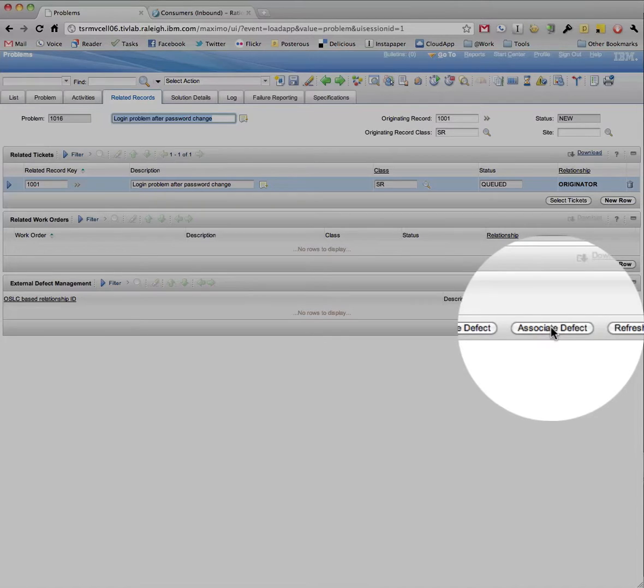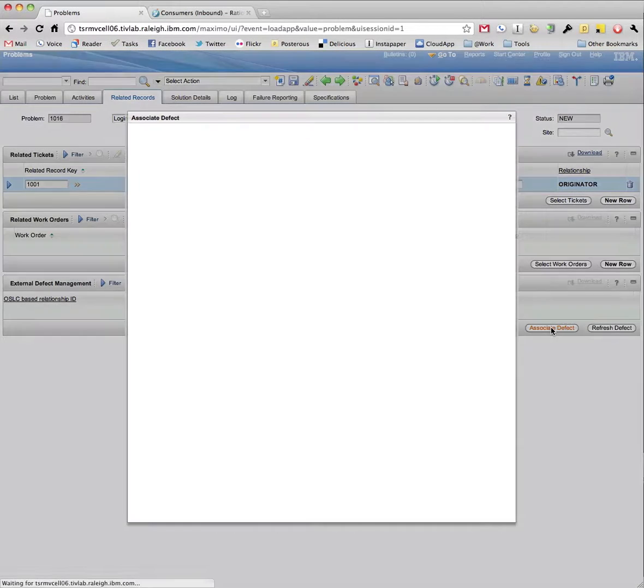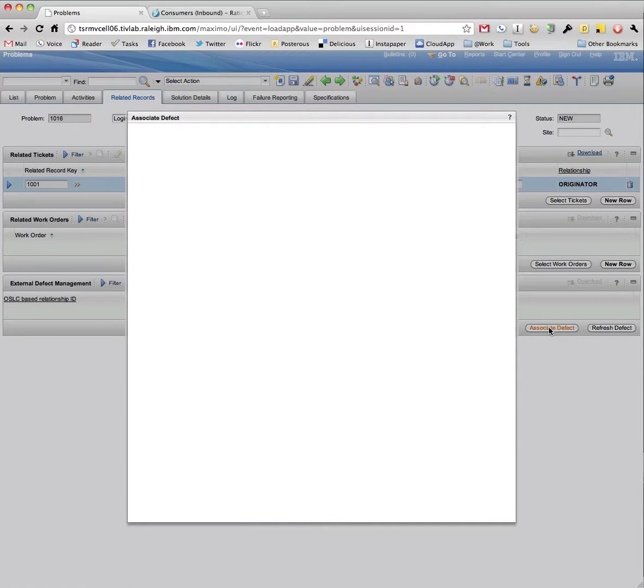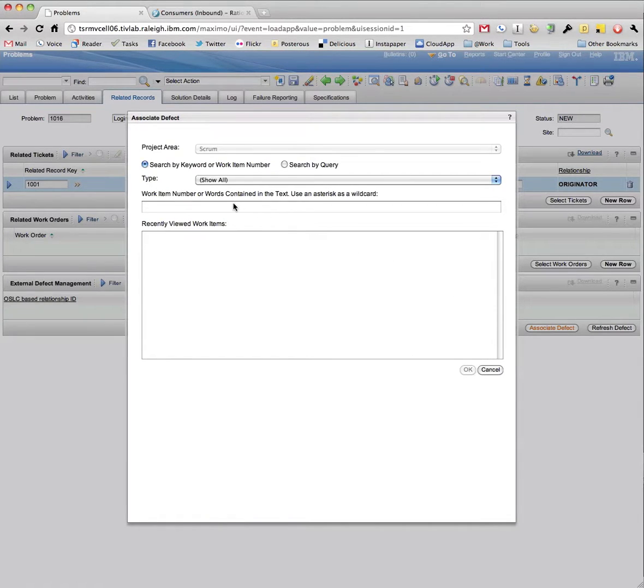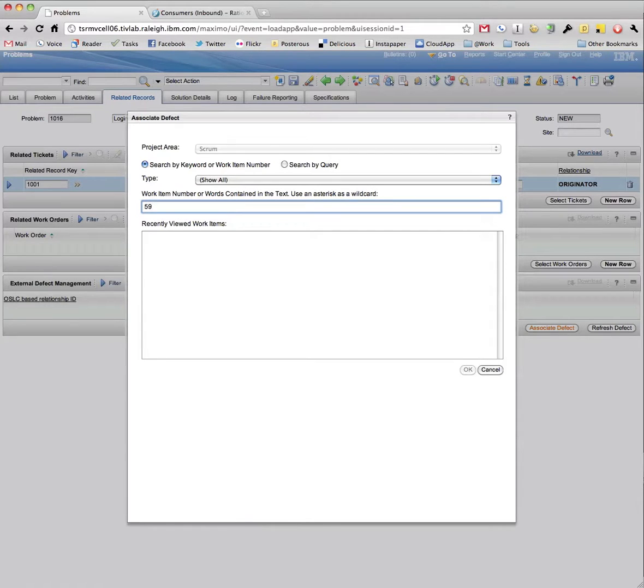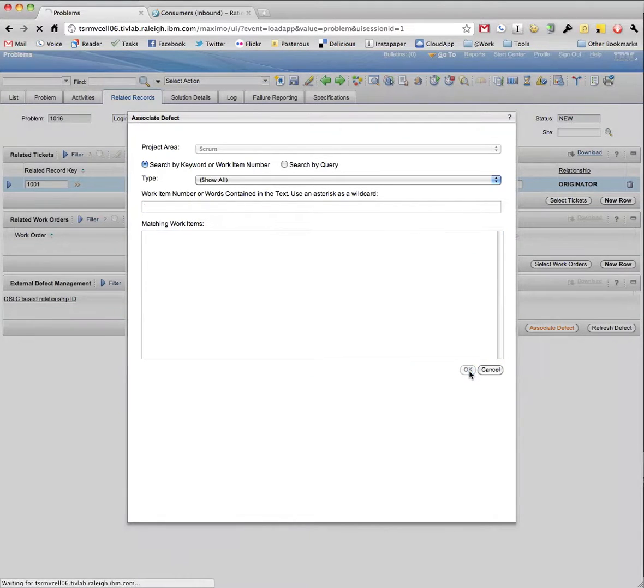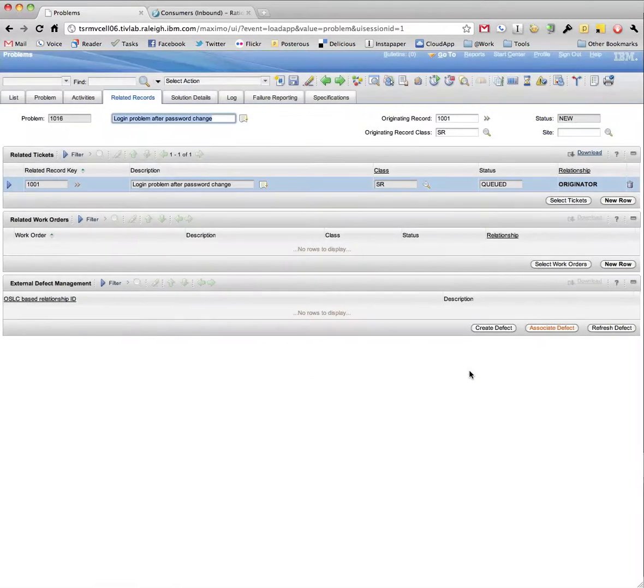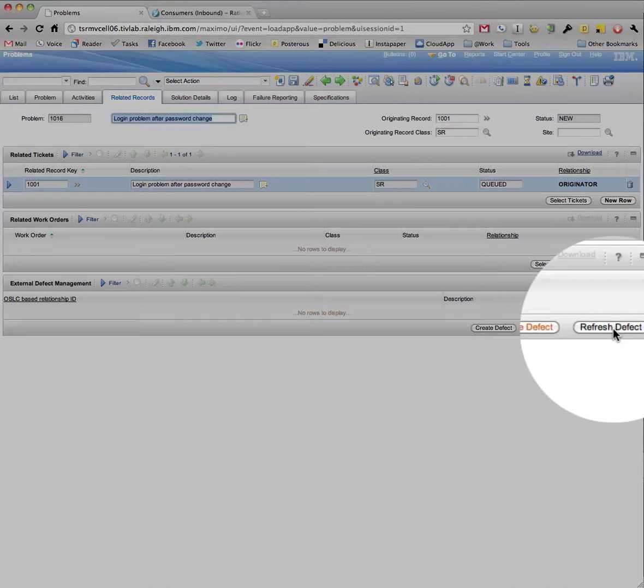This time, instead of using the Create Defect button, we will use Associate Defect. This opens an RTC search dialog. Once the proper defect is associated and a refresh is performed, it will appear in the table.